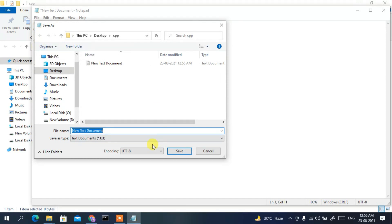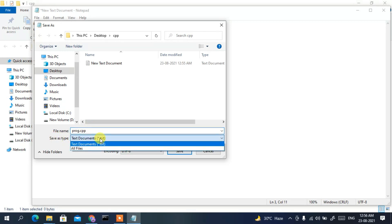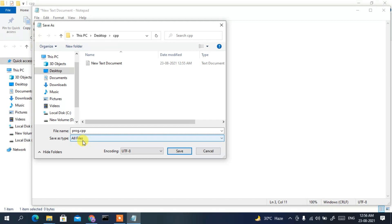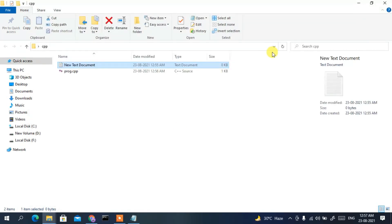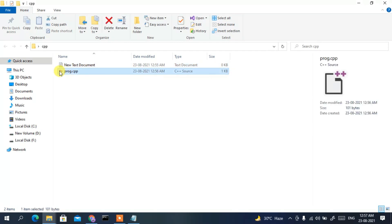Click File, then Save As. Give the file name as 'prog.cpp' — remember, for C++ you must save with the .cpp extension. Then change Save as type to All Files — this is a very important step. Click Save and you can see prog.cpp has been saved. The C++ source icon will appear.